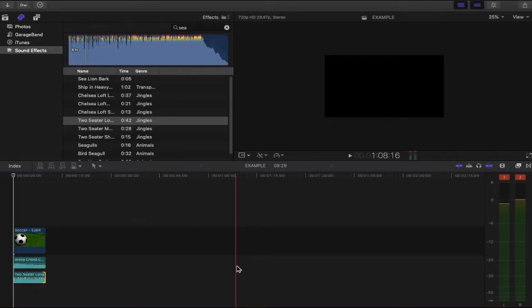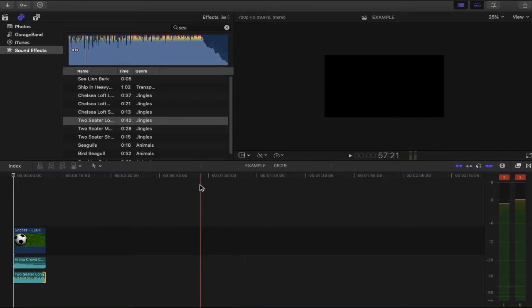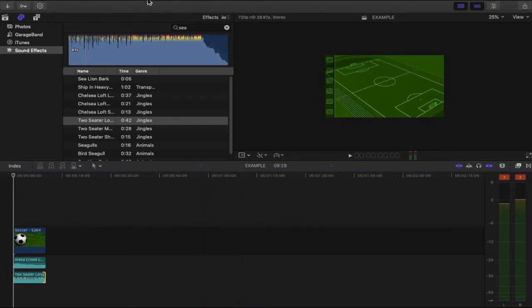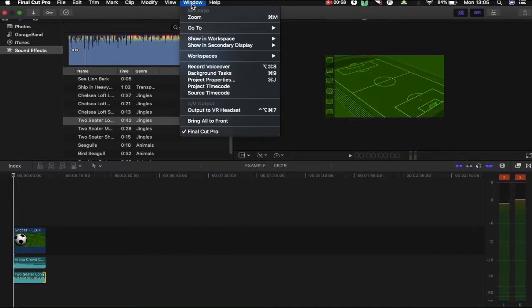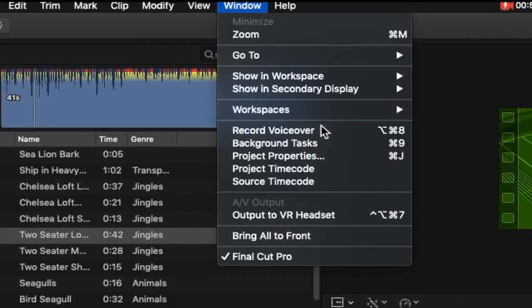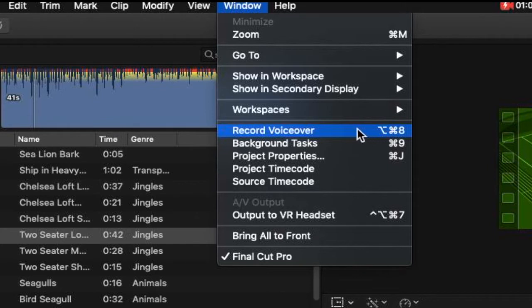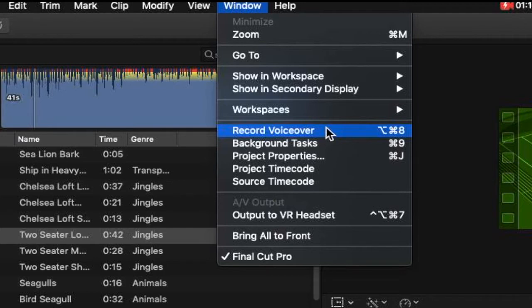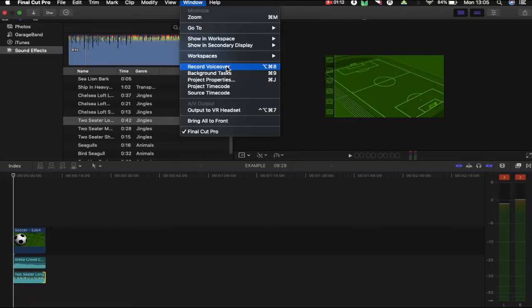Okay so what we're going to do now is I'm going to show you how to record a voiceover within Final Cut Pro X directly into your project. So what you want to do from here is you want to go up to the tabs and then click window. From here you can find record voiceover and next to it you will also see the shortcut to directly open this window, but if you can't do that shortcut you can just simply go up to window and click record voiceover.